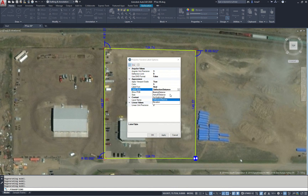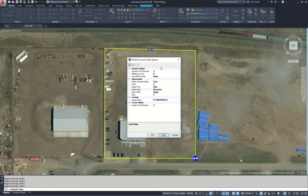If we had elevations assigned to our polyline, we could change to Elevation and click Apply, and we would see the elevation displayed along that polyline. Our elevation is currently zero, so zero is displayed.